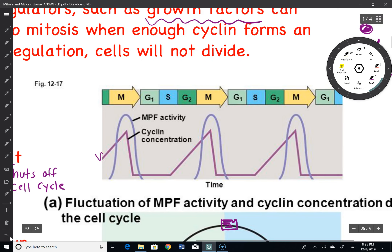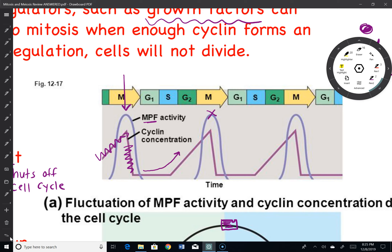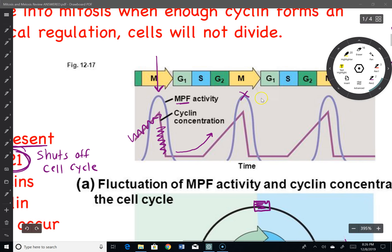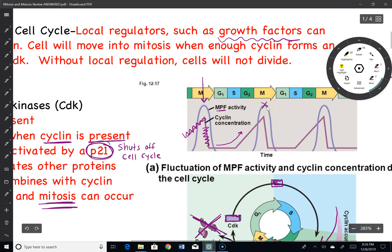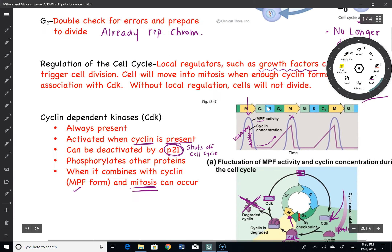If you look at this graph, as your cyclins increase, your MPF activity increases until you max out during the mitosis phase. At that point, your cyclins are going to drop. They work their way up through the cycle, reach a maximum point, divide, and repeat. That will happen over and over again — hence the cell cycle.